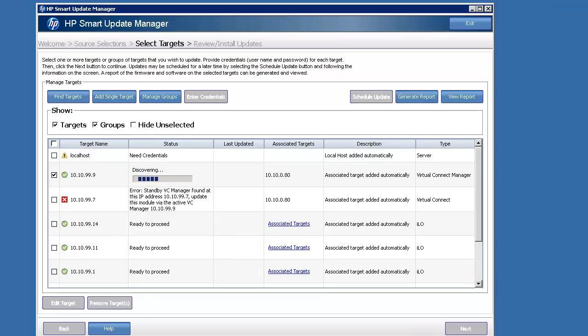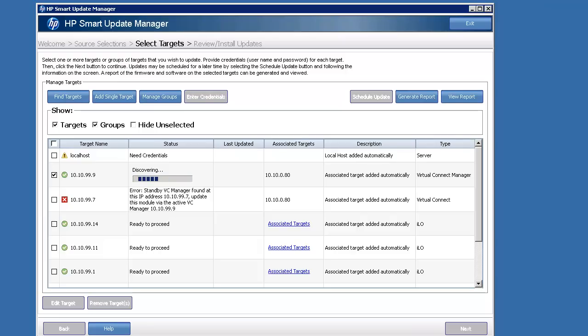And that's pretty much it. At least the error is helpful. It's not just saying I got an error. It's telling you specifically what the error was and which active VC manager, what the IP is of the active VC manager, which is really nice. So this is a great tool. I really like working with it.